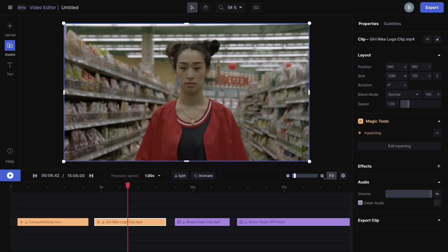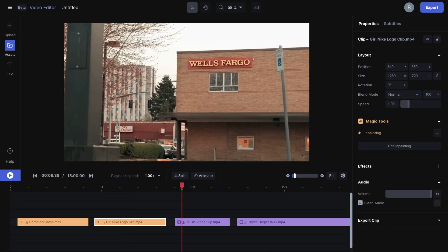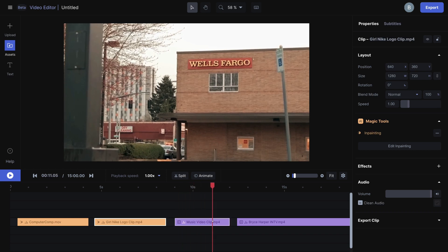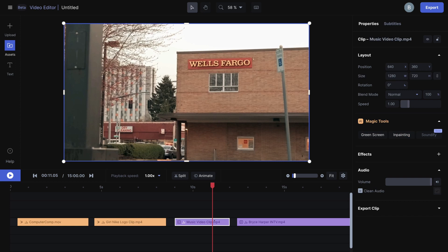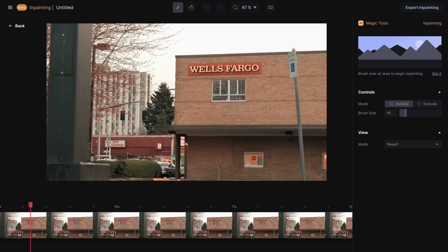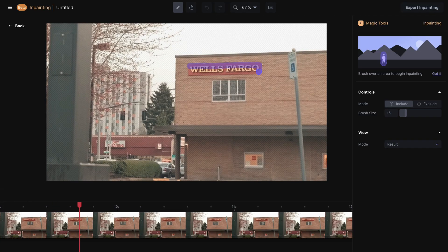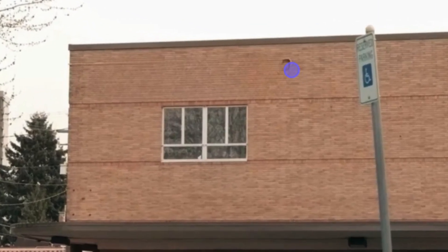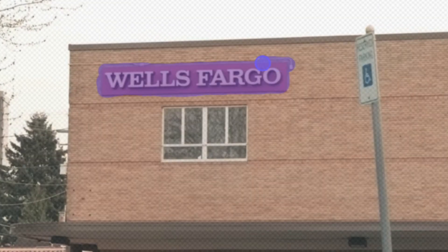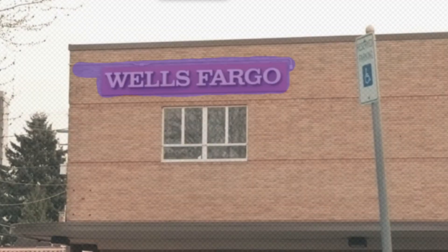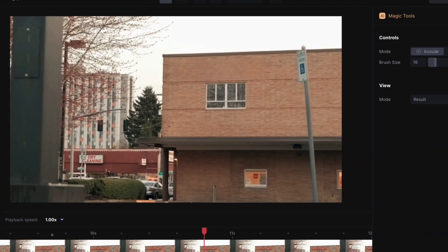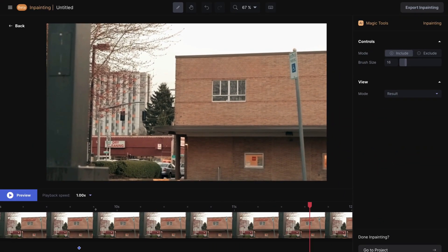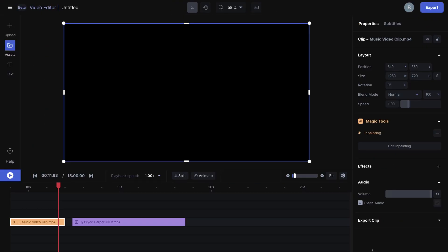Another common example often involves signage, especially when shooting in urban or public areas where you might not be able to hide them during shooting. In this case, I'd like to get rid of the Wells Fargo sign on the building. I'm also noticing there's a small pipe right above the sign that's getting in the way, so I'm going to go ahead and remove that as well. Now the side of the building is looking clean, so I'm good to go.